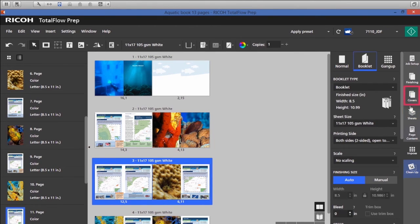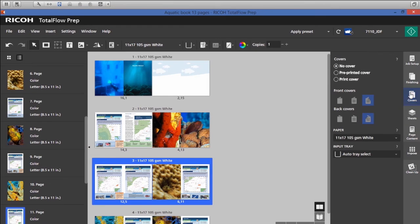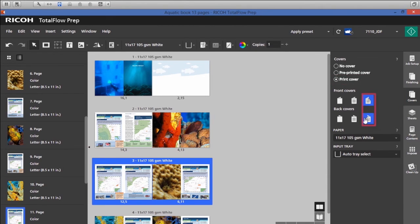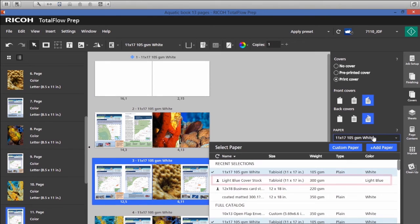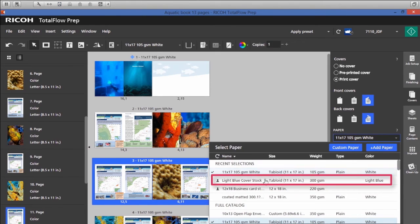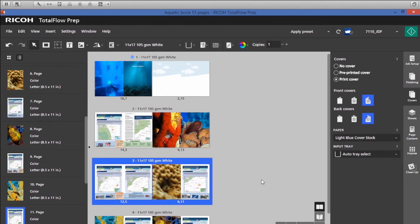So I would like to add a cover to my book. I'm going to select covers, print cover, front and back, and then I'm going to select my light blue cover stock.